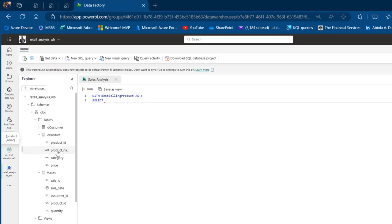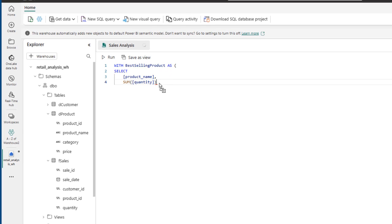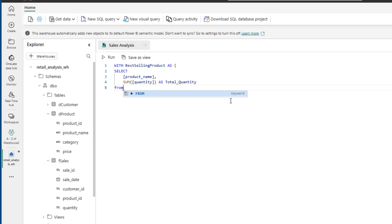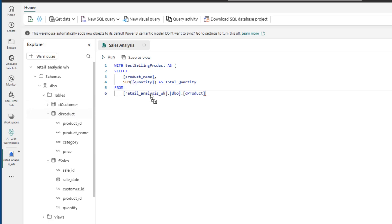Let me indent everything to make it easier to understand. I'm going to put a comma and then use the SUM function to sum the quantity column in F_Sales, aliasing this as 'total quantity'. The data is coming FROM the D_Product table. I'll use an INNER JOIN on the F_Sales fact table, and I'm going to alias the product table as P and the F_Sales table as S.